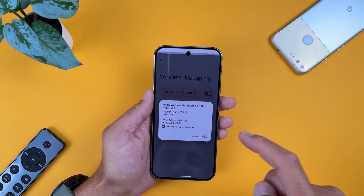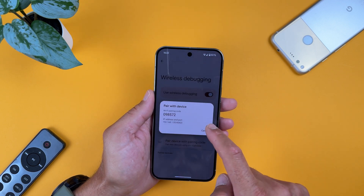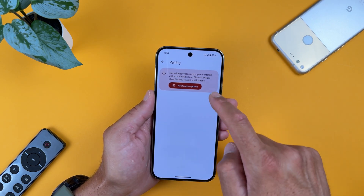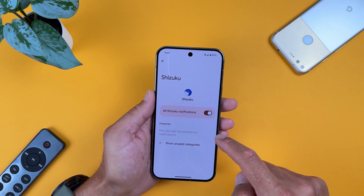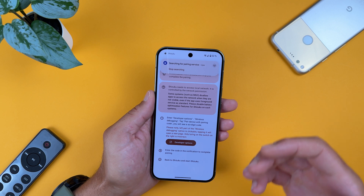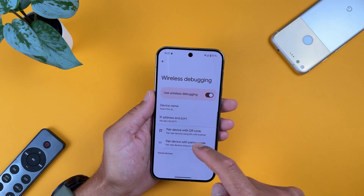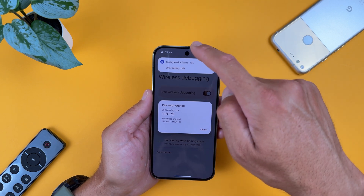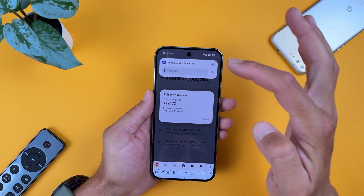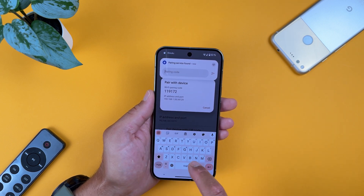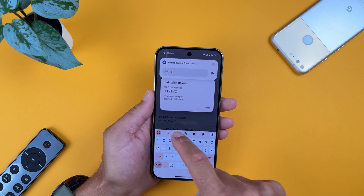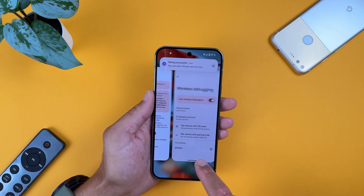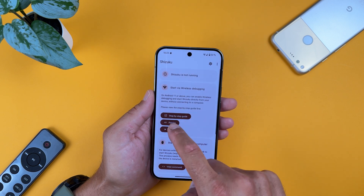When USB debugging is enabled, tap on Wireless Debugging and enable it. It will say 'Allow wireless debugging on this network.' Then tap 'Pair device with pairing code' — this is your pairing code. Go back to Shizuku and tap on Pairing, giving it the necessary permissions to read notifications. Select 'Pair device with pairing code' one more time, as Shizuku needs the necessary permissions. Now the Shizuku notification is active — enter the same code shown, for example 119172. Pairing successful — you can now start the Shizuku service. Go back to Shizuku and hit Start.